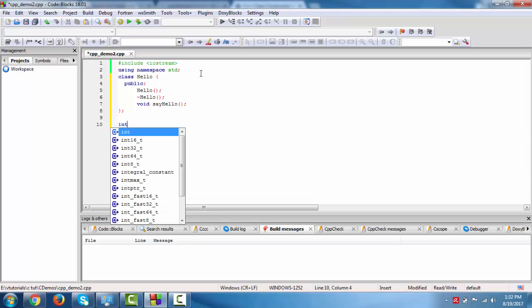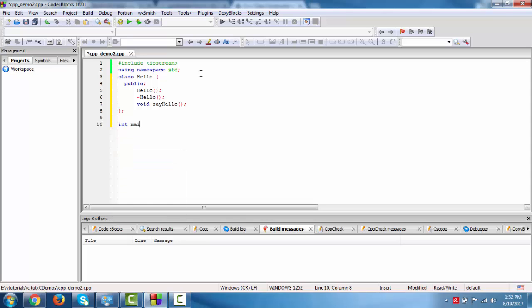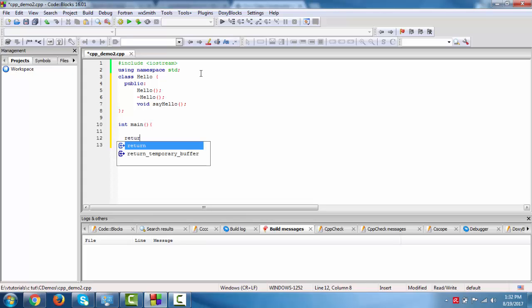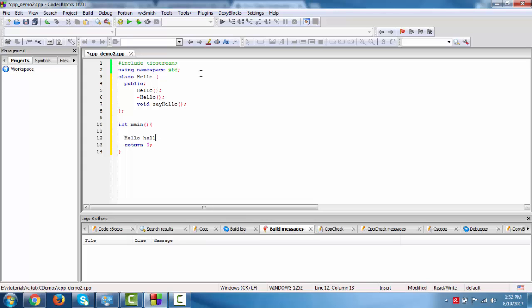Now we define in name. Welcome 0. Now hello. Hello object is created.